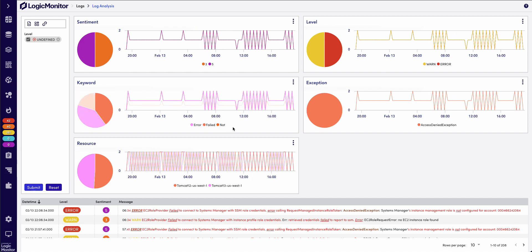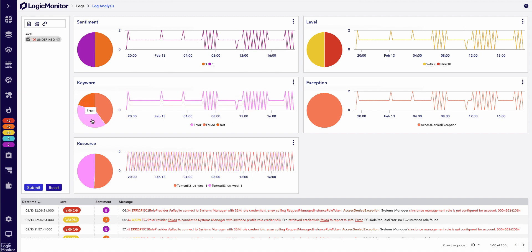In this case, I see some keywords such as error, fails, and nots, and they're pretty much spread out across all of my logs.